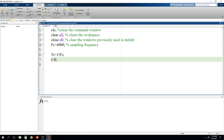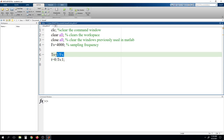Here we are using the colon operator. If you write 0 colon 5, that means we are going to generate a series of values in variable T starting from 0 up to 5 with an increment of plus 1 by default. But if you want to increment in steps, we can define those steps in the middle. So we write T as 0 colon Ts colon 1, meaning T will start at 0 and go up to 1 with increment values of Ts which we have already defined.